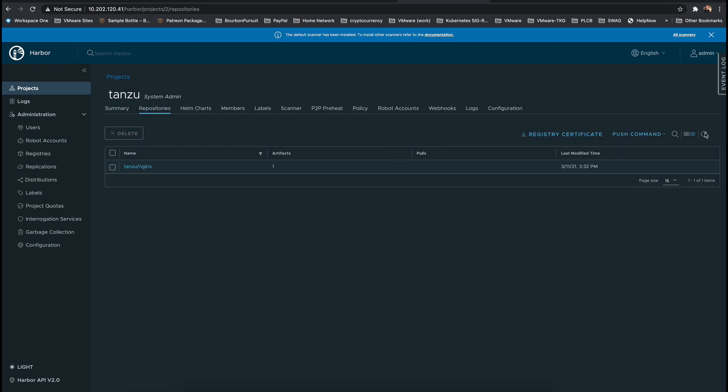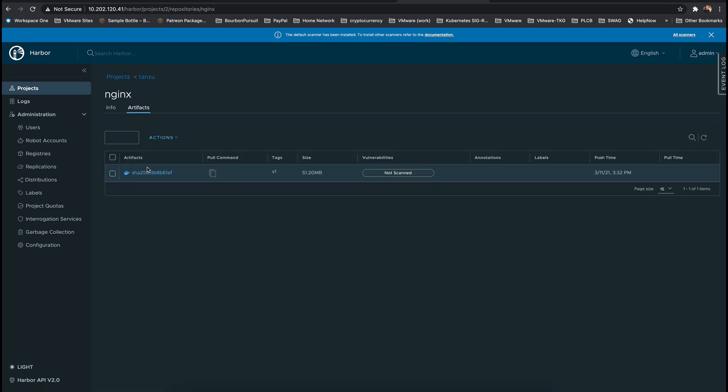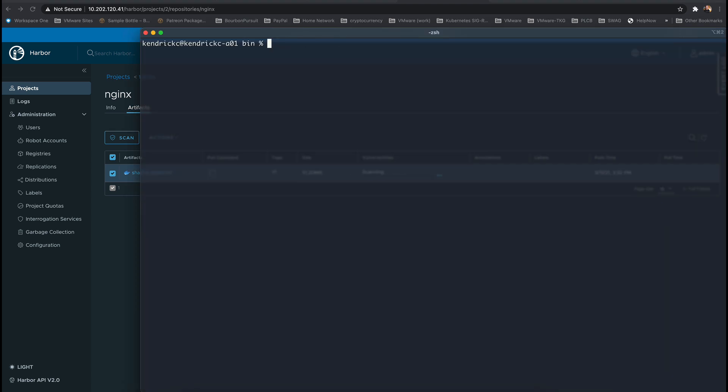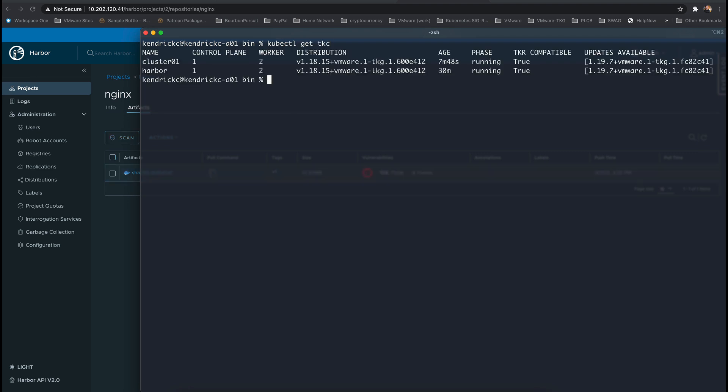Once the image is pushed to Harbor we can manually kick off a Trivy vulnerability scan or we can wait until it automatically does it at a set time that will look for critical vulnerability exploits if we wanted to address them at this time.